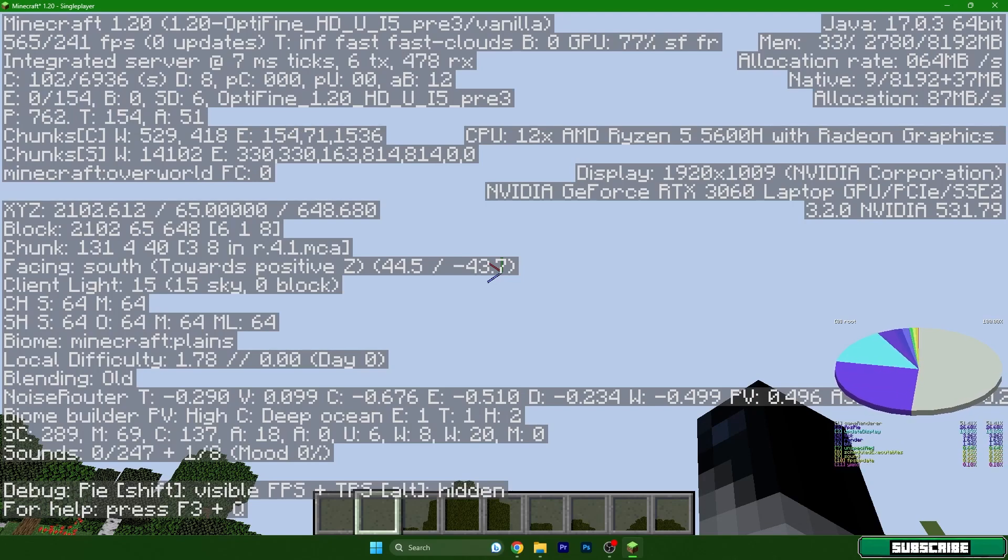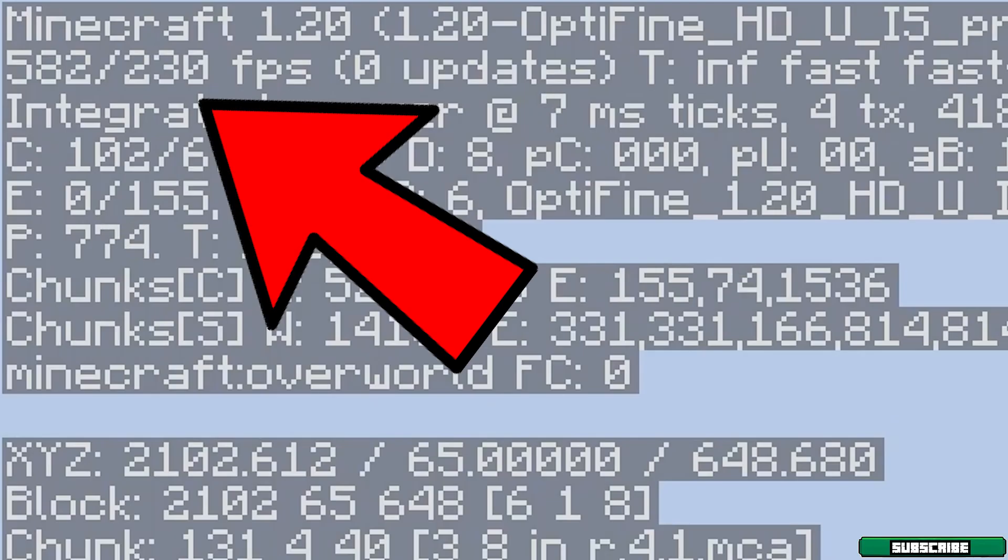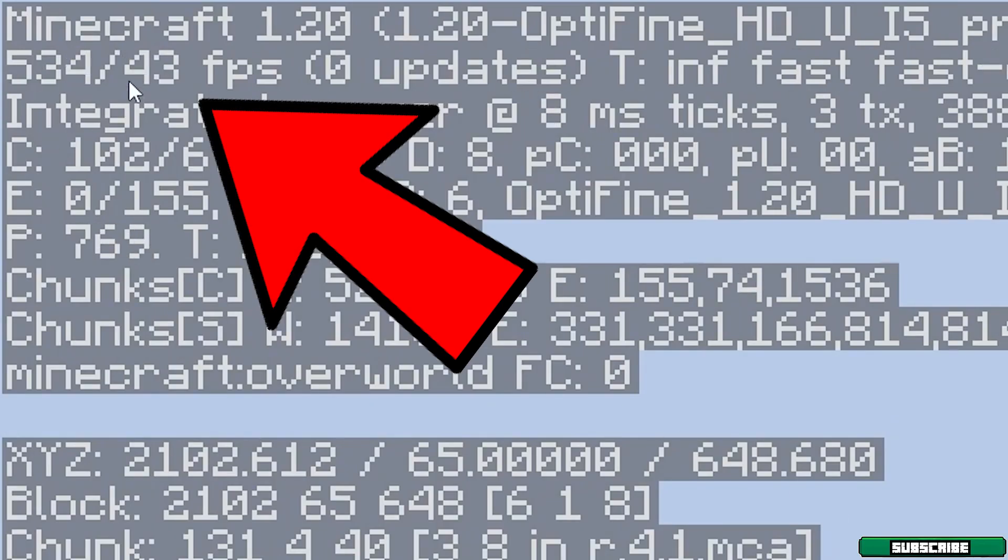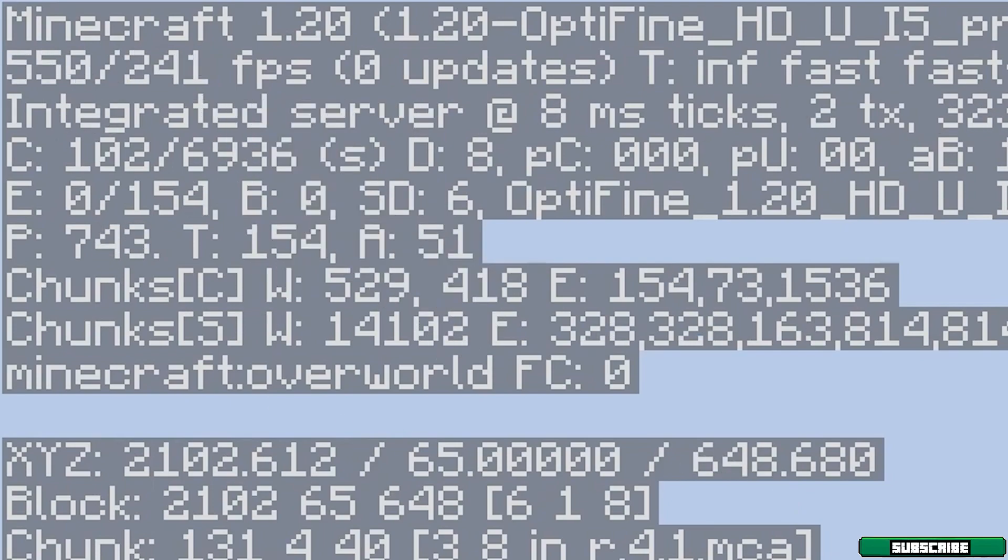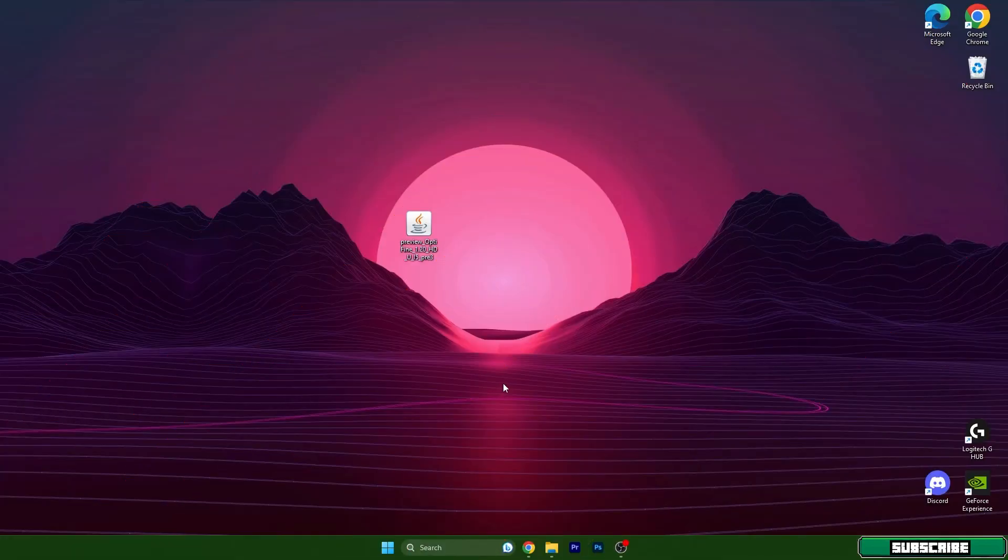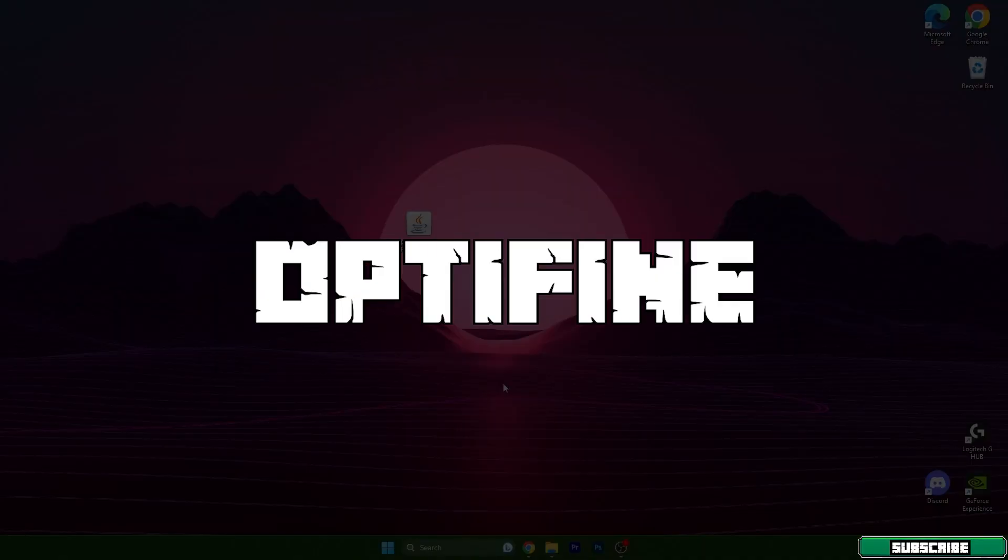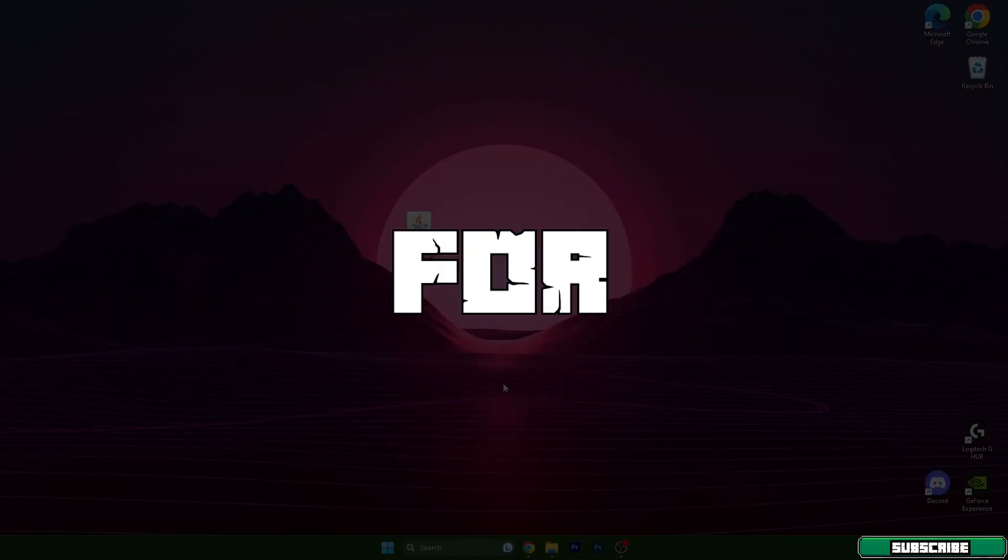Before we started we had around 100 FPS and right now as you can see I have over 500 FPS which is really good. Hey guys, welcome to my new video. I will show you the best Optifine settings for Minecraft 1.20.